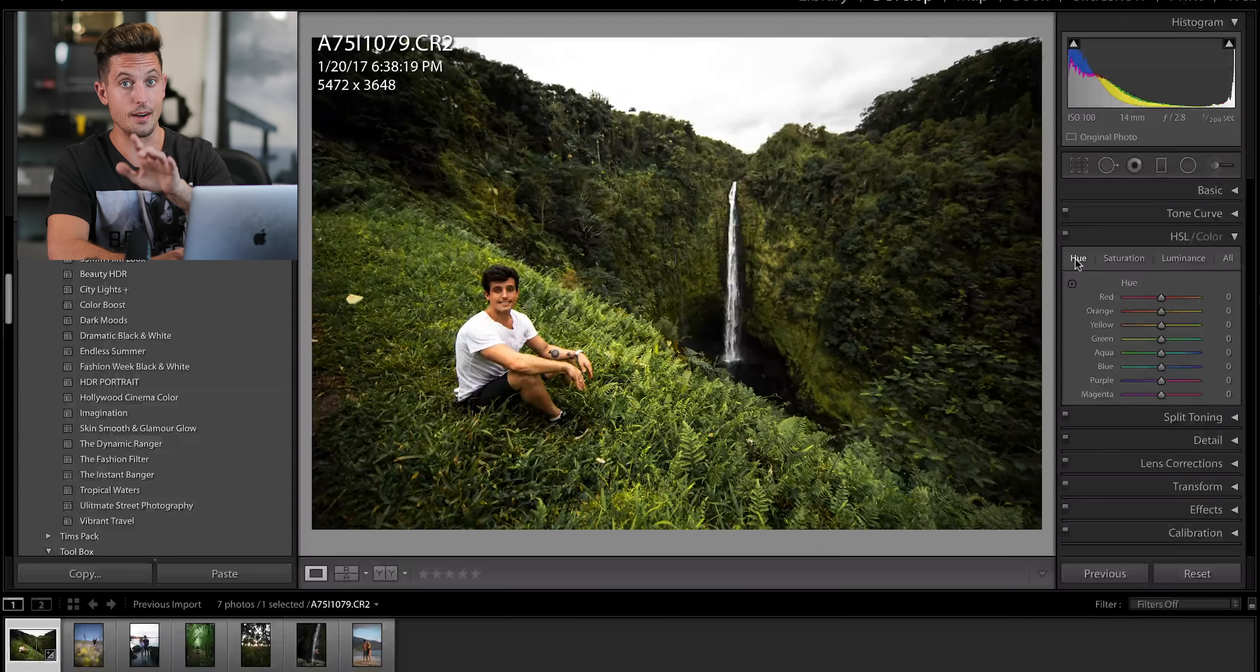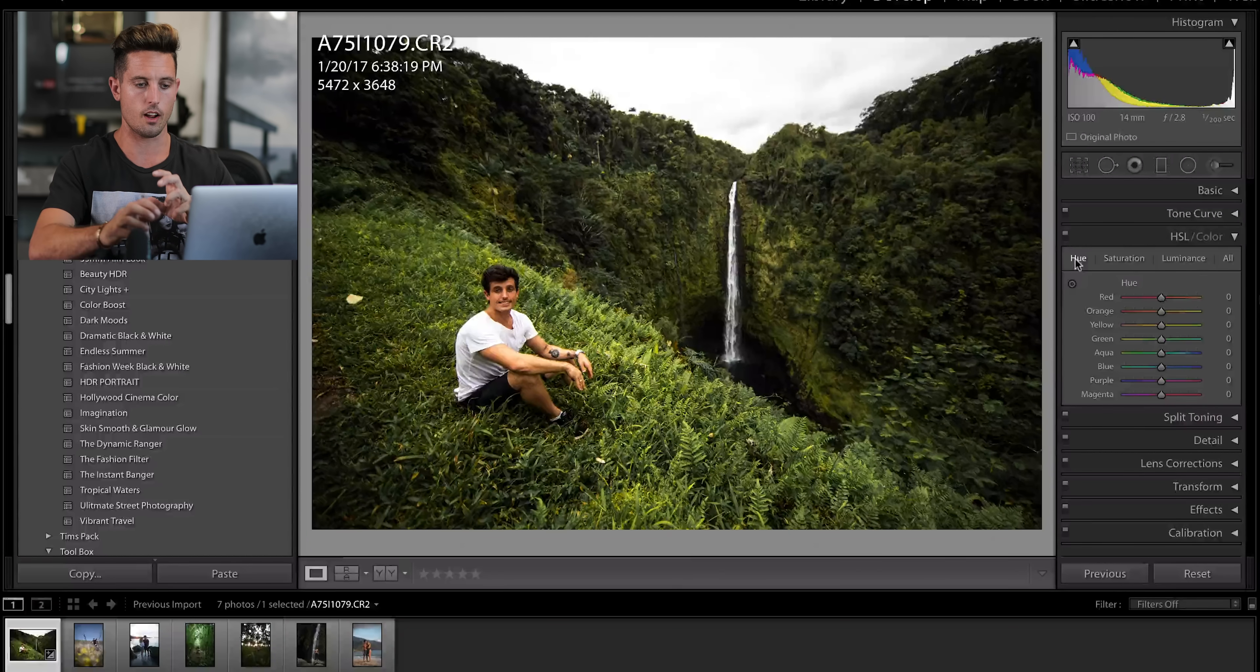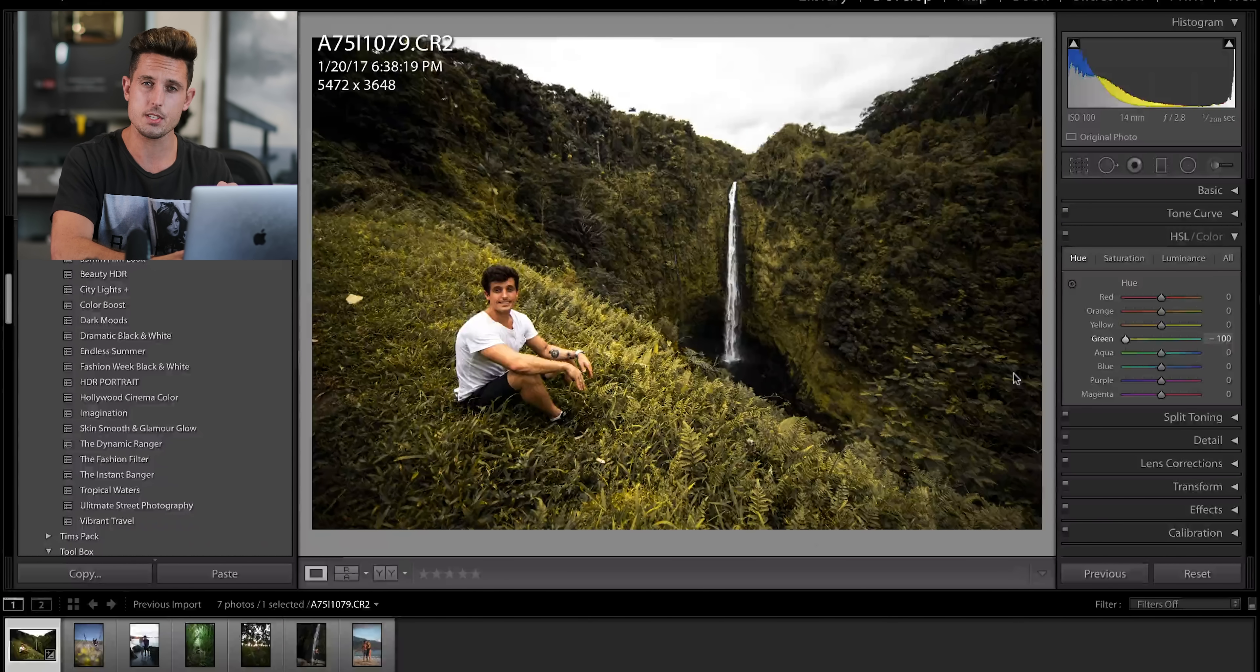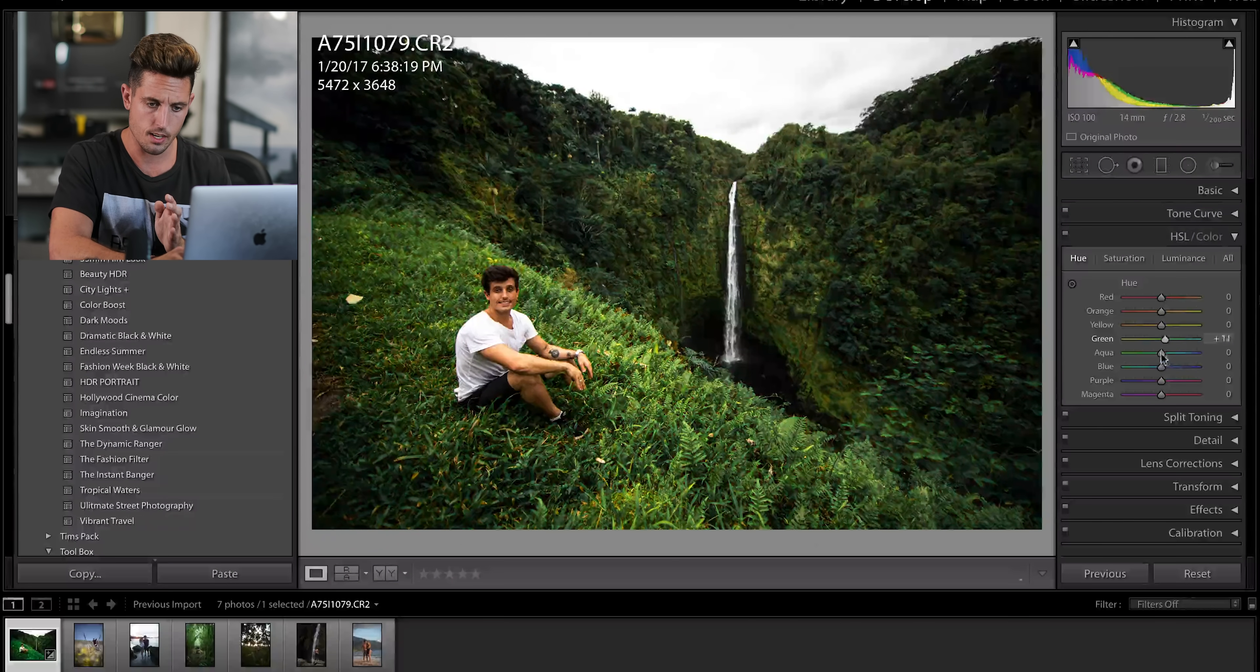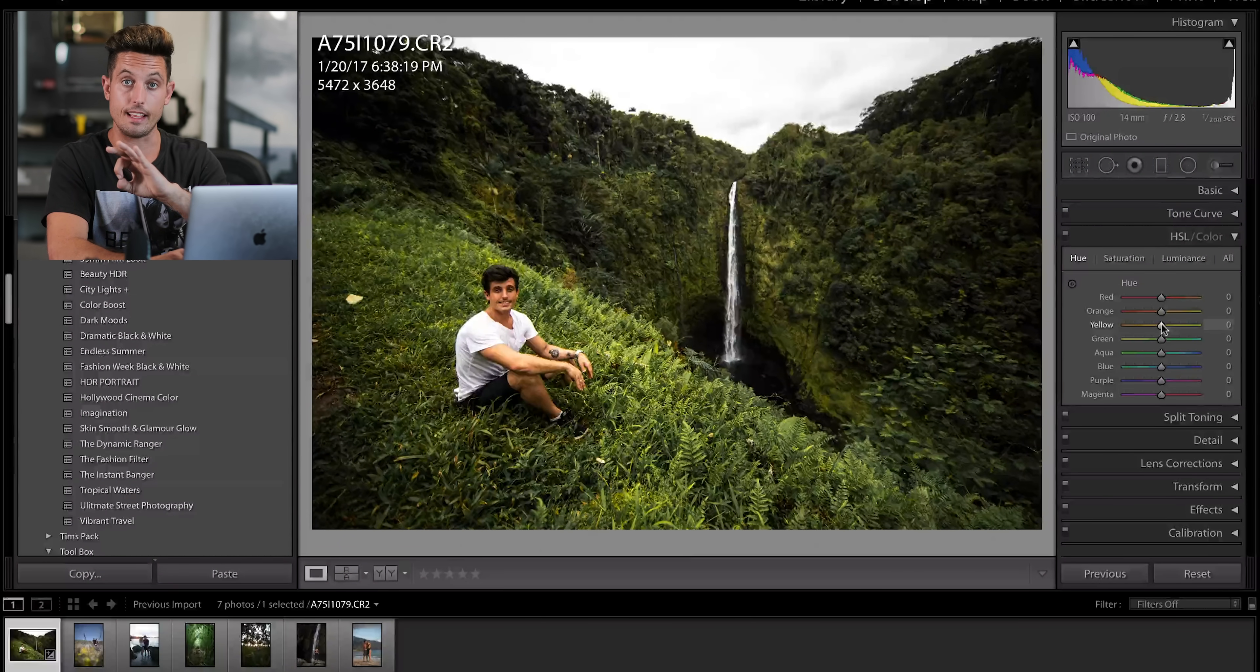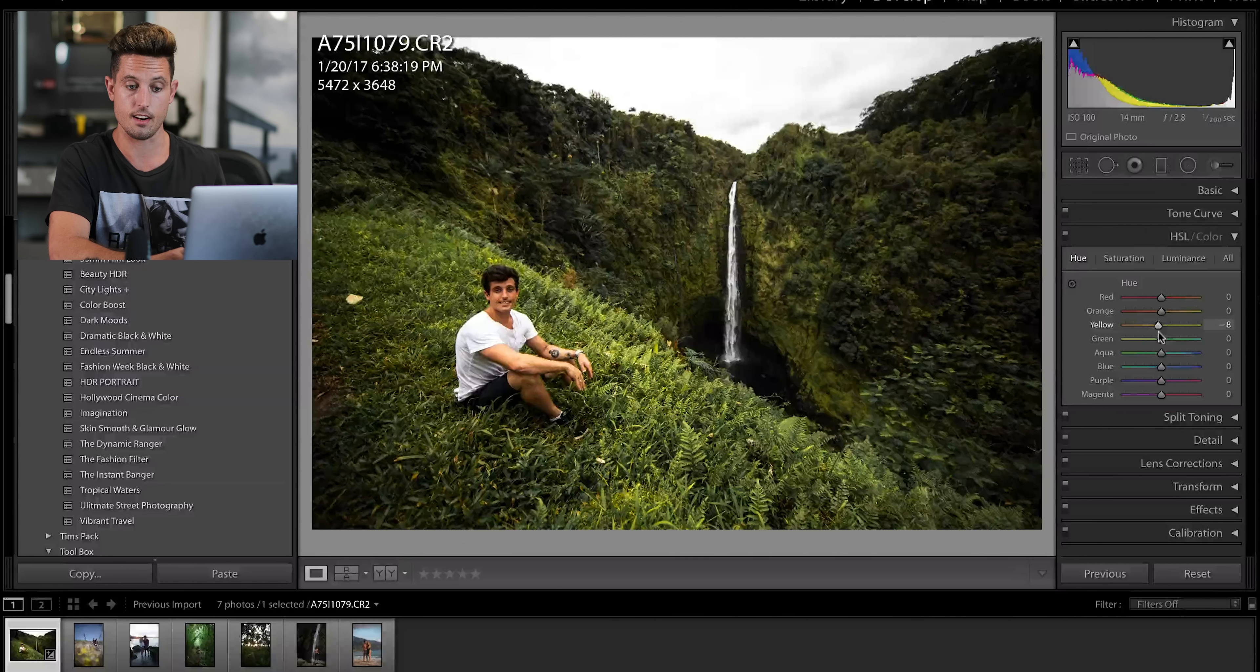Then I'm going to go to hue. Now, hue actually changes individual colors like the tone of them. So if I go to the green, you can see what I'm talking about here. If I take it down, it goes to a yellow, and if I take it up, it goes to a really weird turquoise. So honestly, I'm quite happy with where it is right here in the middle, but the yellow leaves in between the green ones are going to be changed with this yellow slider here.